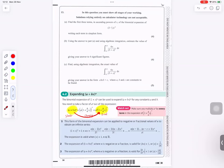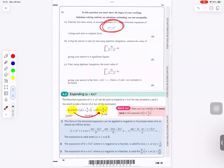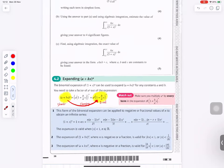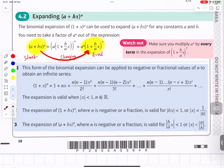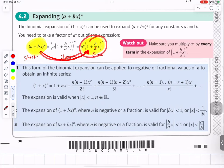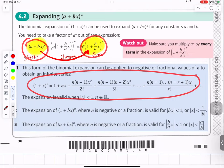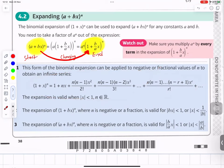Question number 13. Expand the first three terms. Before doing the binomial expansion we need to rearrange the expression to the standard form. Starting from the given expression in yellow and converting it to the form (a plus bx) to the power n before applying the binomial expansion formula from the formula book.